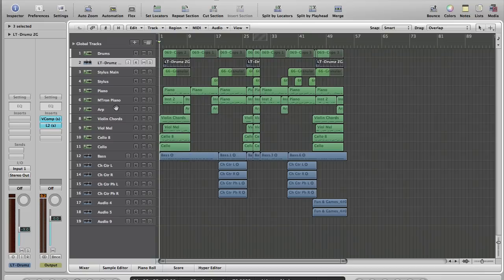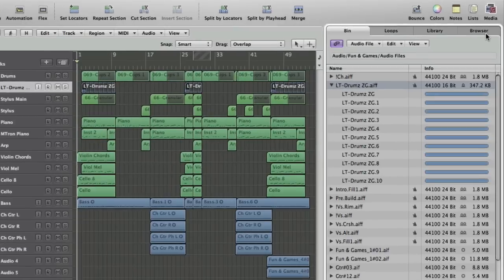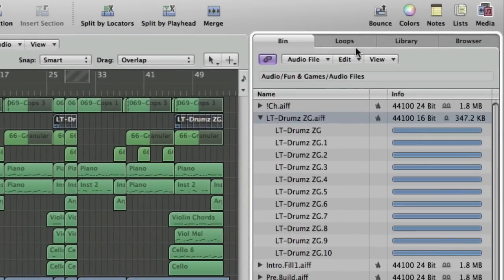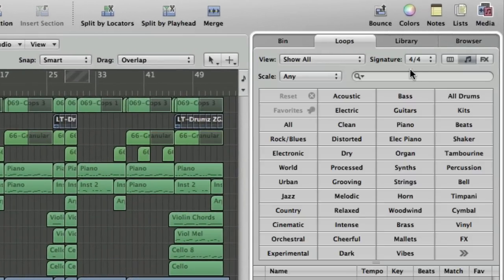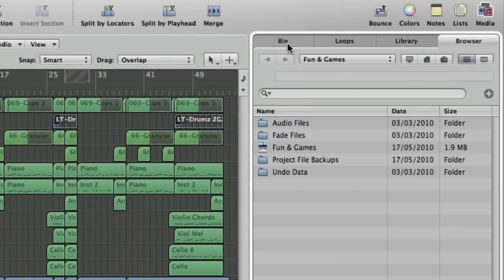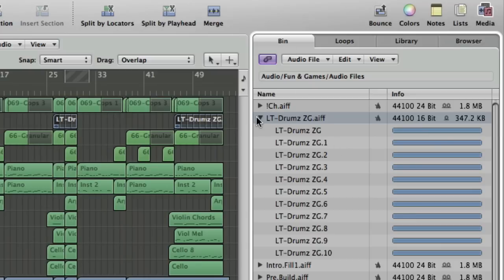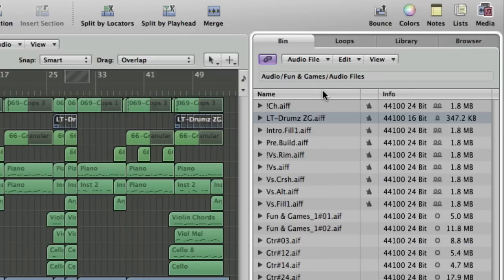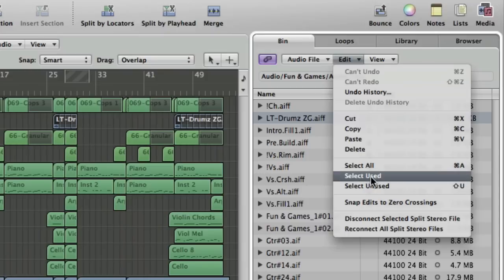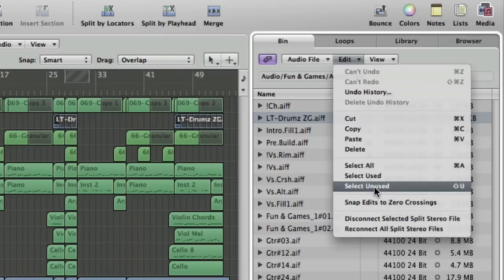The first thing we're going to do is rationalize the project. Over the period I've been tracking, I've probably been trying things, changing my mind, doing duff takes and re-recording. First thing to do is go to your media browser and then to the bin. This is the same place you'd normally find your loop library and browser. We want to focus on the bin and go to this Edit dropdown menu where we've got three options: select all, select used, and select unused.